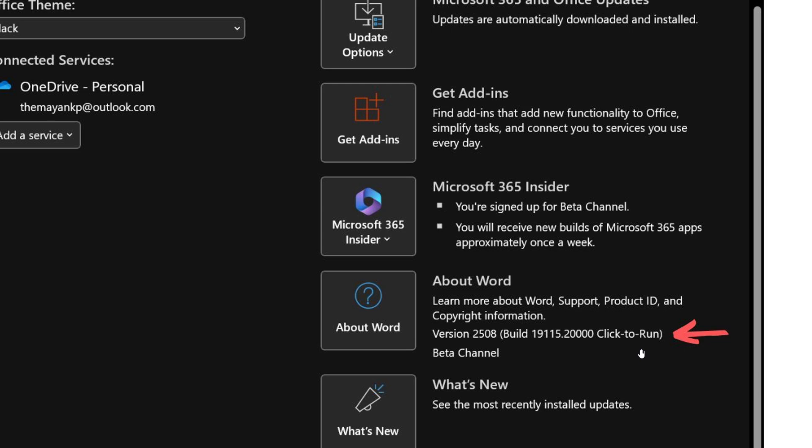If you have Click-to-Run, you've got nothing to worry about. But if you have the Microsoft Store version, you can upgrade to Click-to-Run, which is a free process.